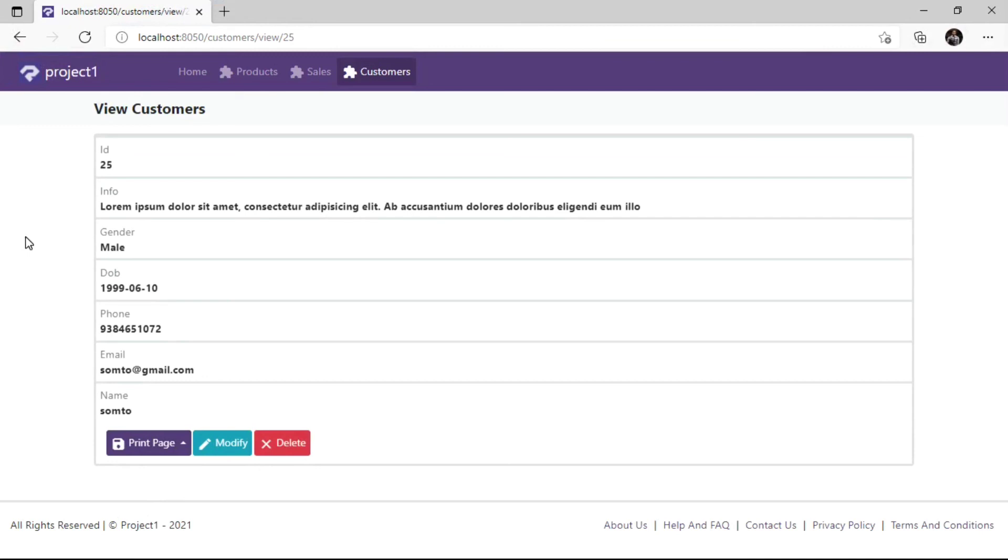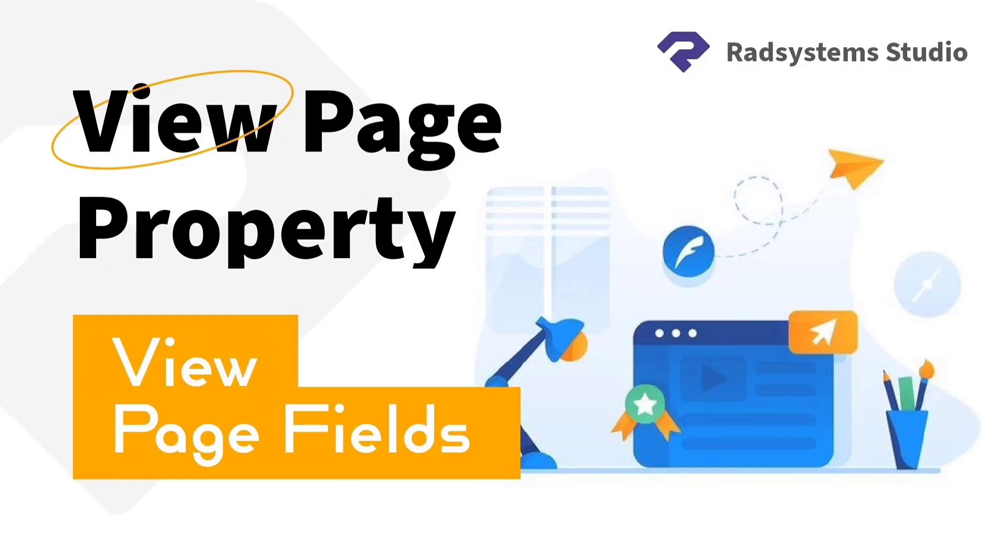Please subscribe to our channel and enable notification bell icon to get notified when we post a new video tutorial like this. Thank you.